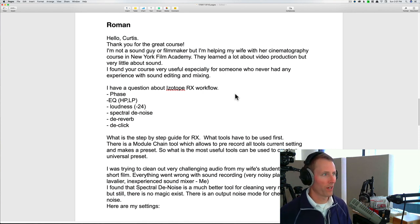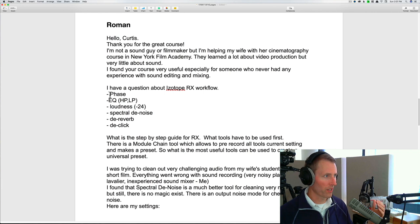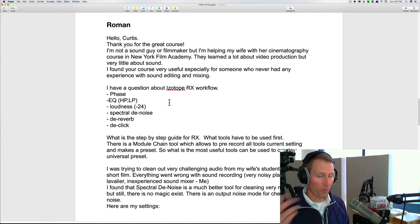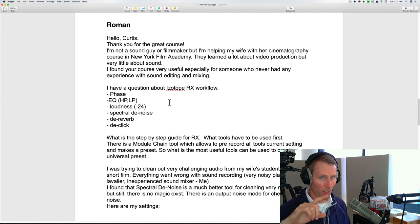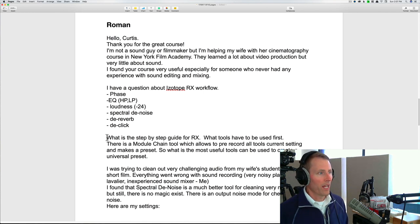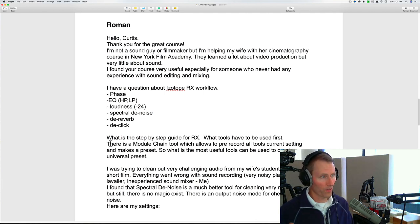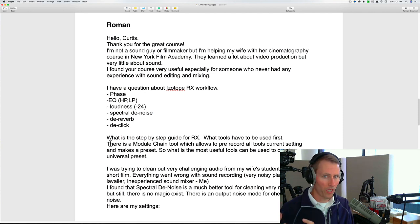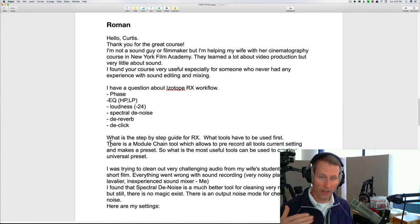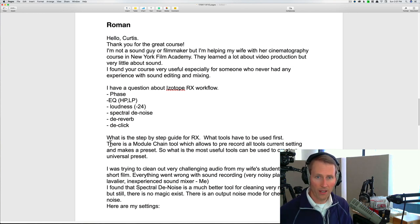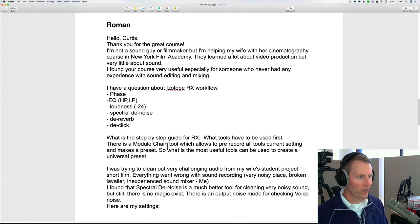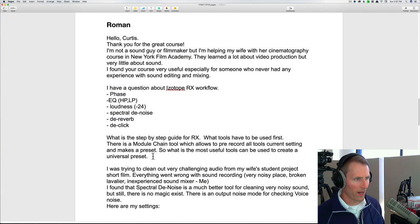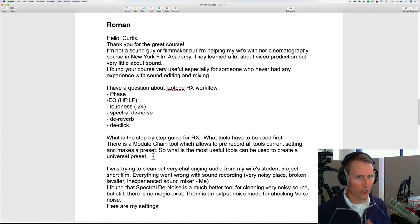Surprise, even film schools don't necessarily focus a lot on sound. I found your course very useful, especially for someone who never had any experience with sound editing and mixing. I have a question about iZotope RX workflow, and he lists several of the steps here that I've demonstrated before in previous videos for sound for video sessions. Essentially you're asking for what's the step-by-step guide for RX, and then you cite a couple of different things. So first of all, there's a module chain tool, which is really nice to help you set up a chain of different effects so that you can go back to those when you bring in a new piece of audio. You can just pull that back up again and apply a whole chain of effects to process and clean the audio.